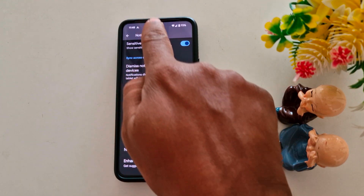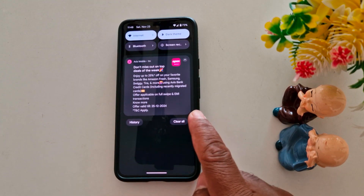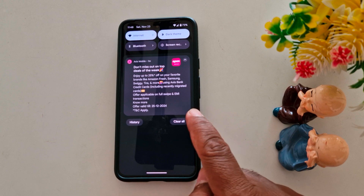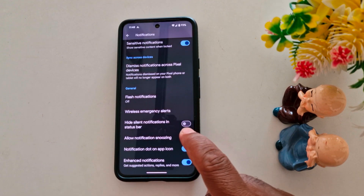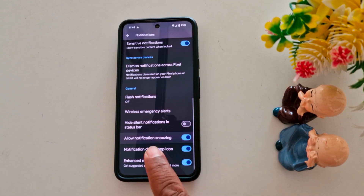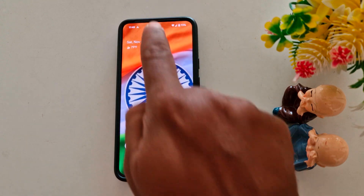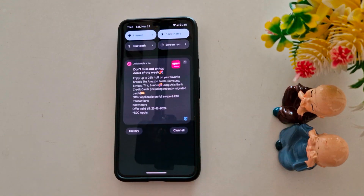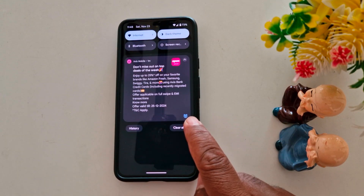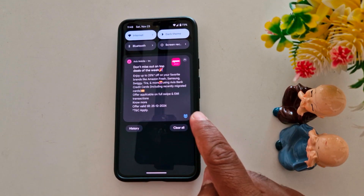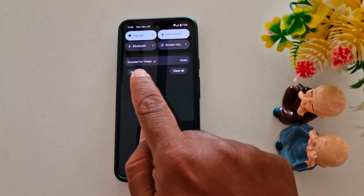By default, when you receive a notification, you can't see the notification snooze icon. Now when you enable it — Allow Notification Snoozing — swipe down the notification panel and you can find the notification snoozing icon. Tap on it.